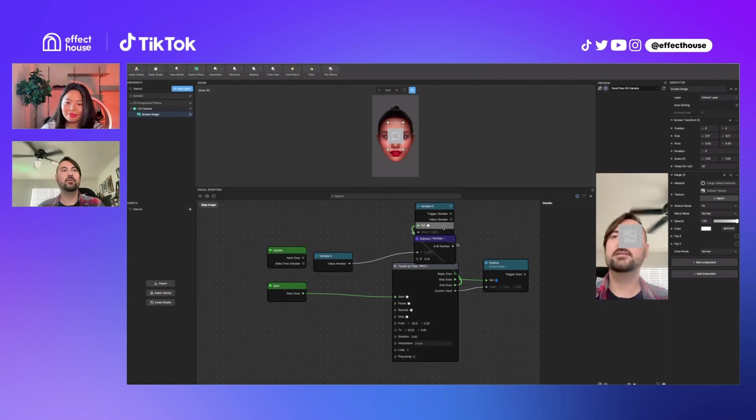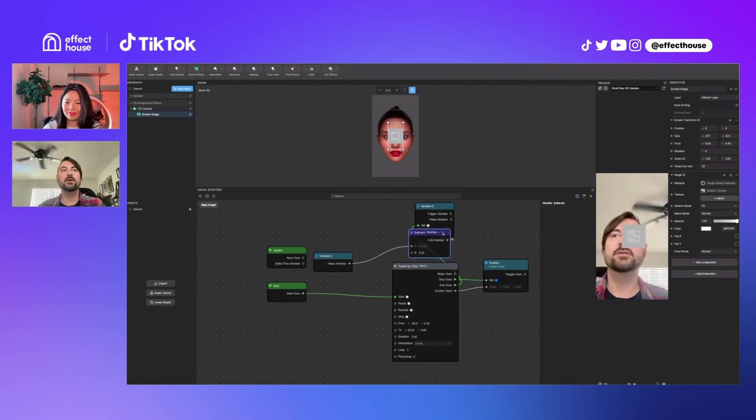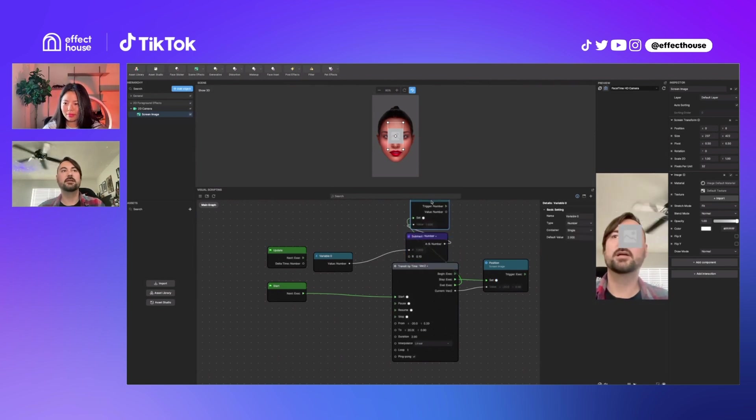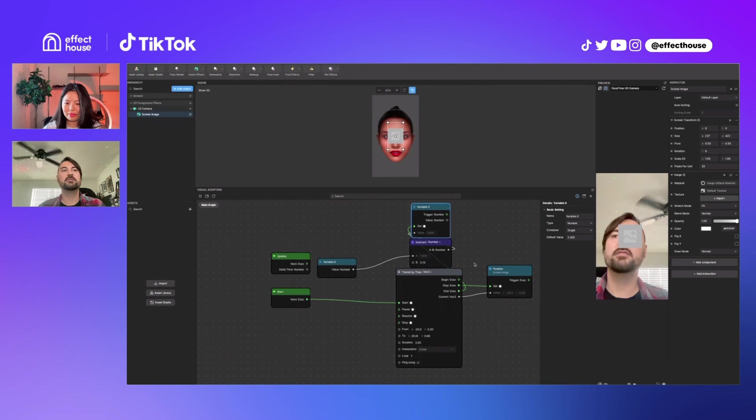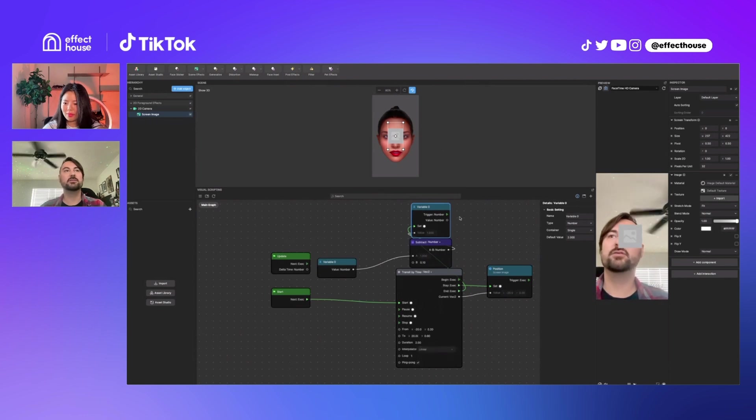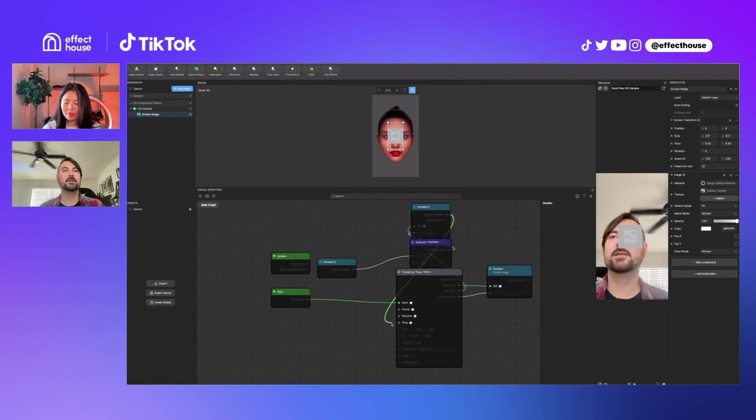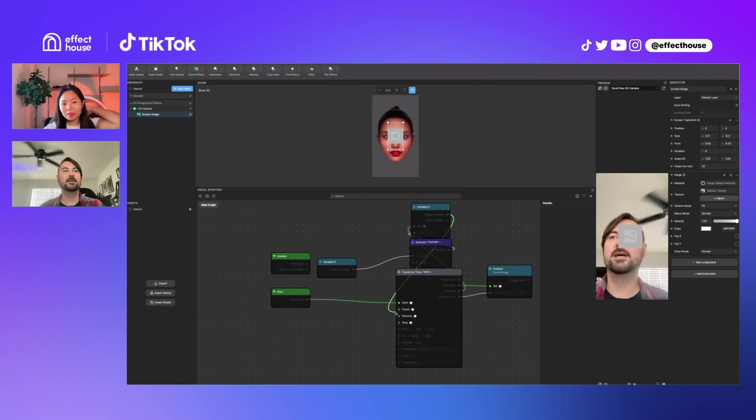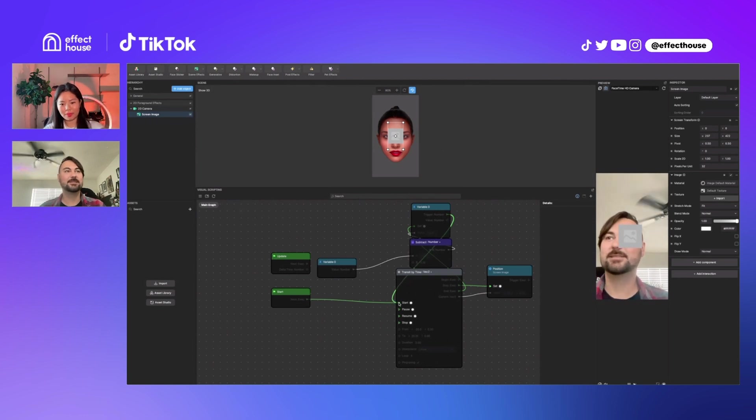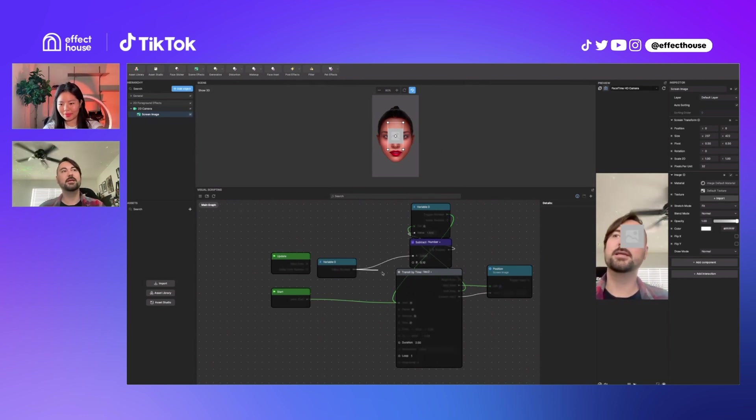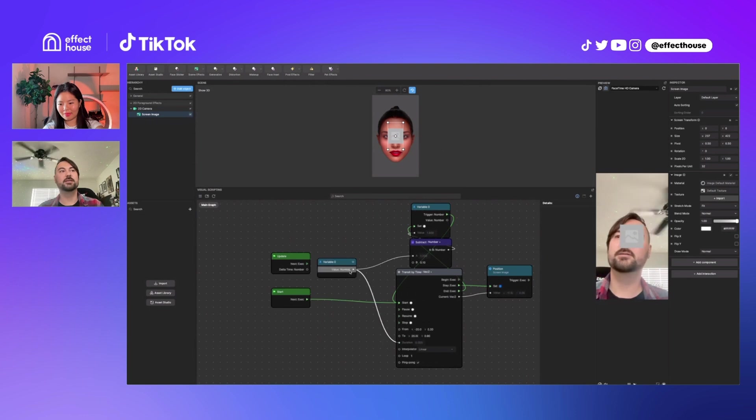So this is where it gets a little wacky. Whenever you have a transit by time and you're trying to do something and then start it over, you kind of have this crisscross at the top. There's not usually a better way to do it. And then make sure to plug in our new duration here.